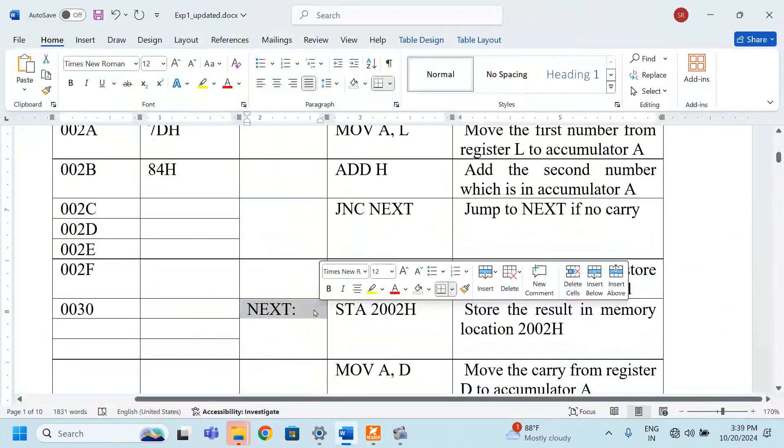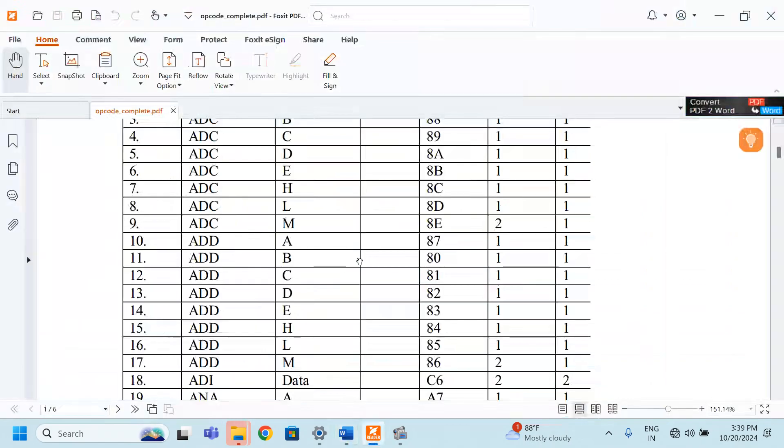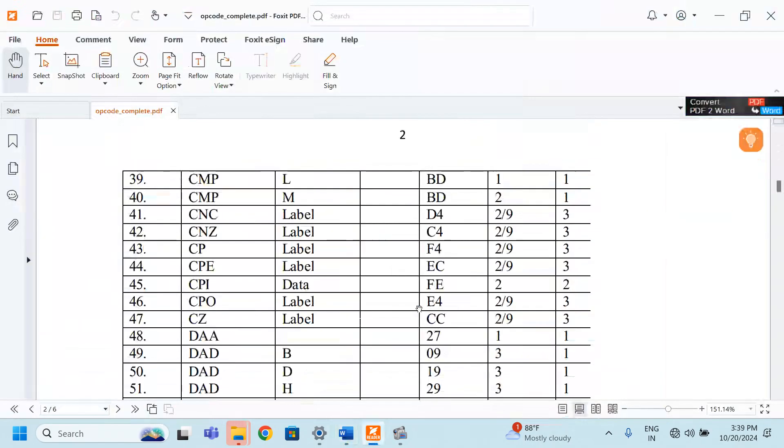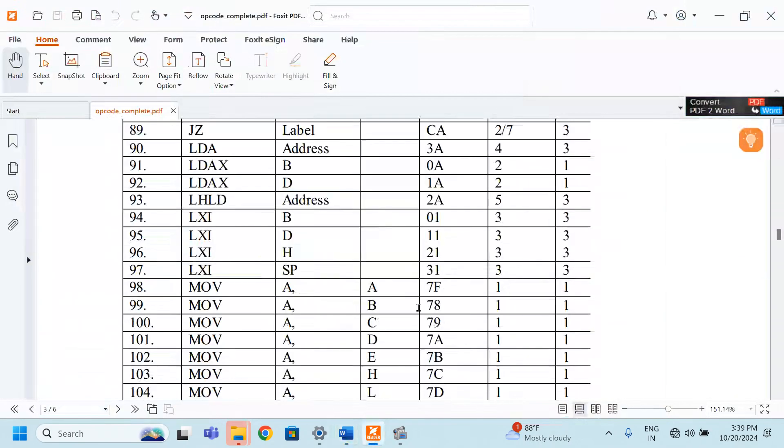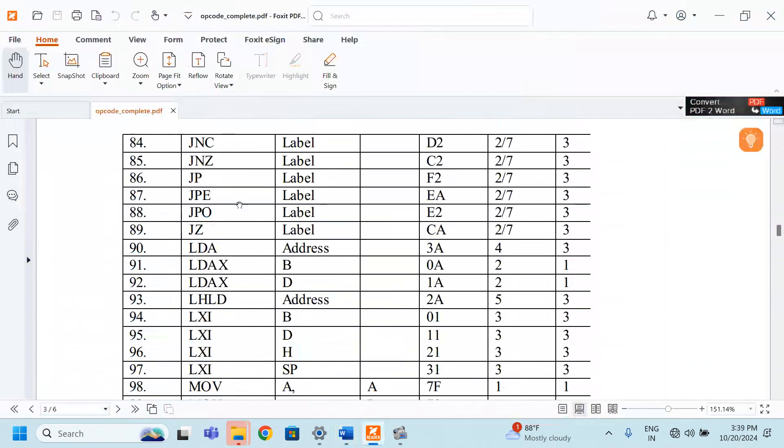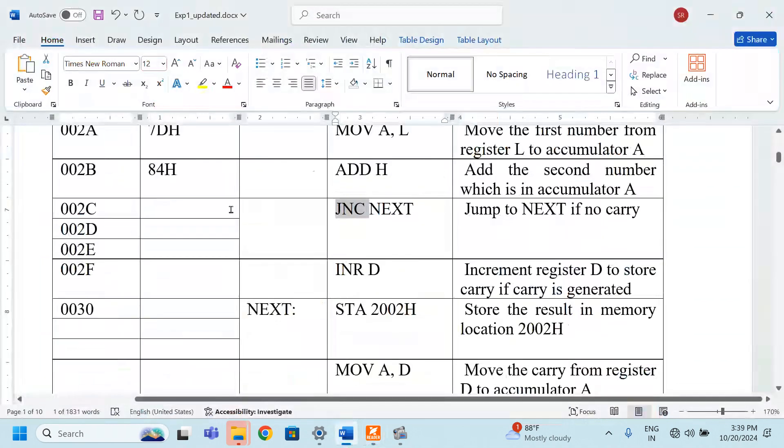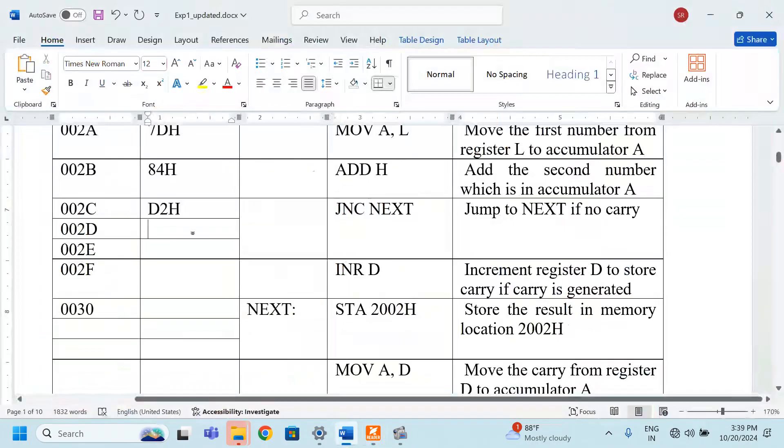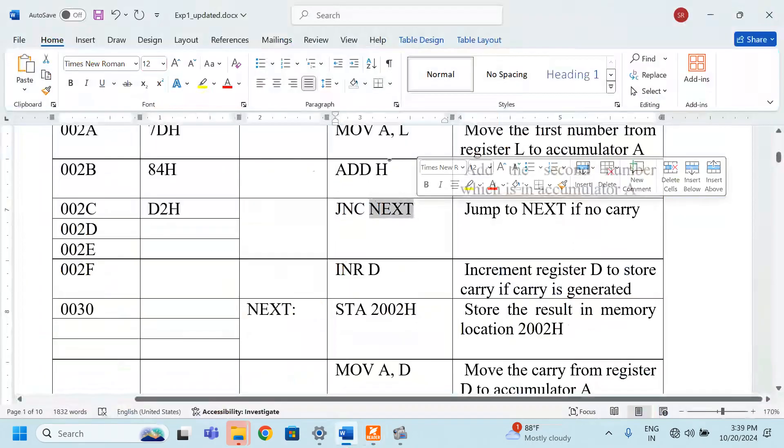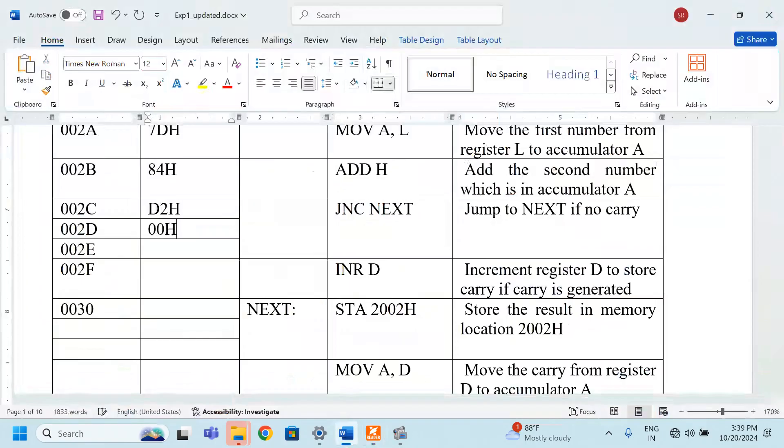Which means that while writing the opcode, we have to find out what is the opcode for JNC, jump no carry. Jump no carry, it is D2. It is D2H. Now, the address of the next we have to mention here. Because the microprocessor will not understand any label. Even the mnemonics it will not understand. It will understand only the hexadecimal code. The address has to be written.